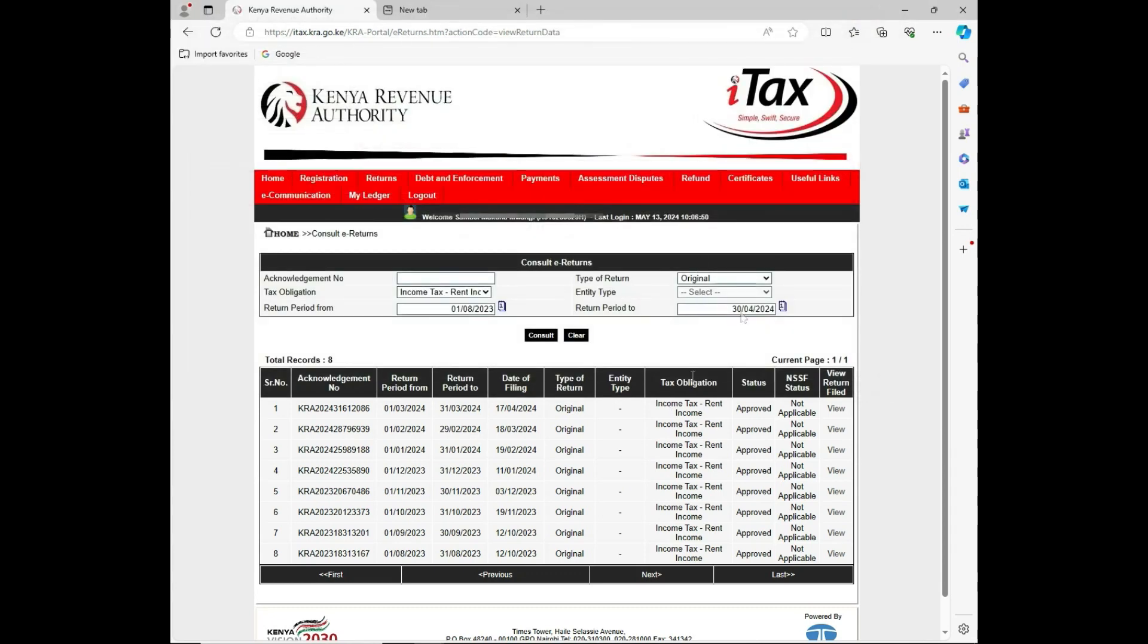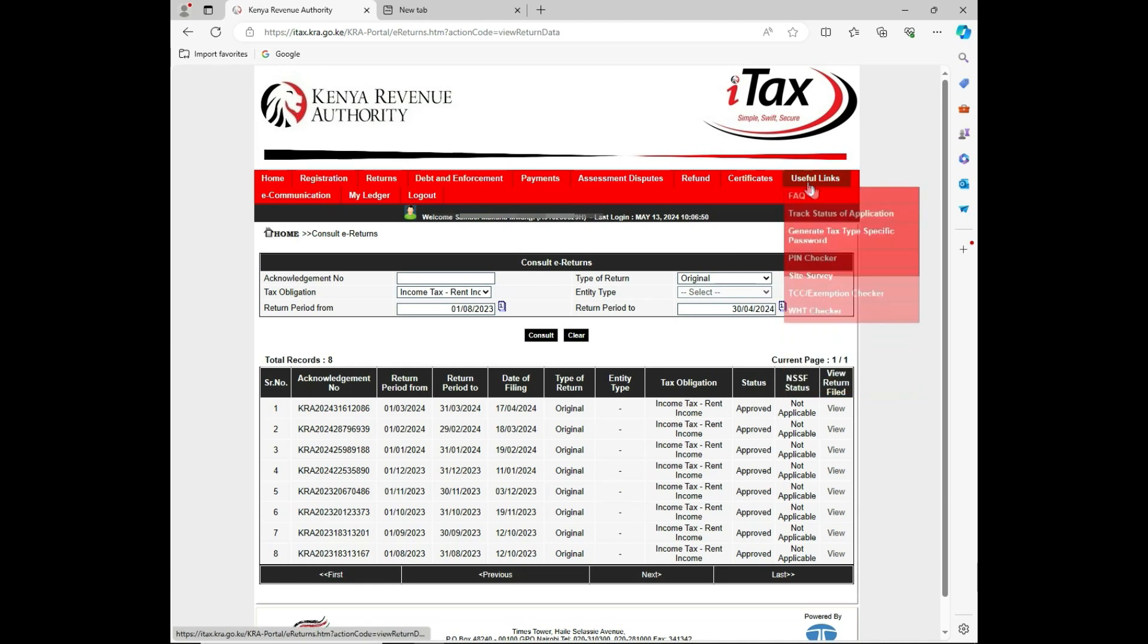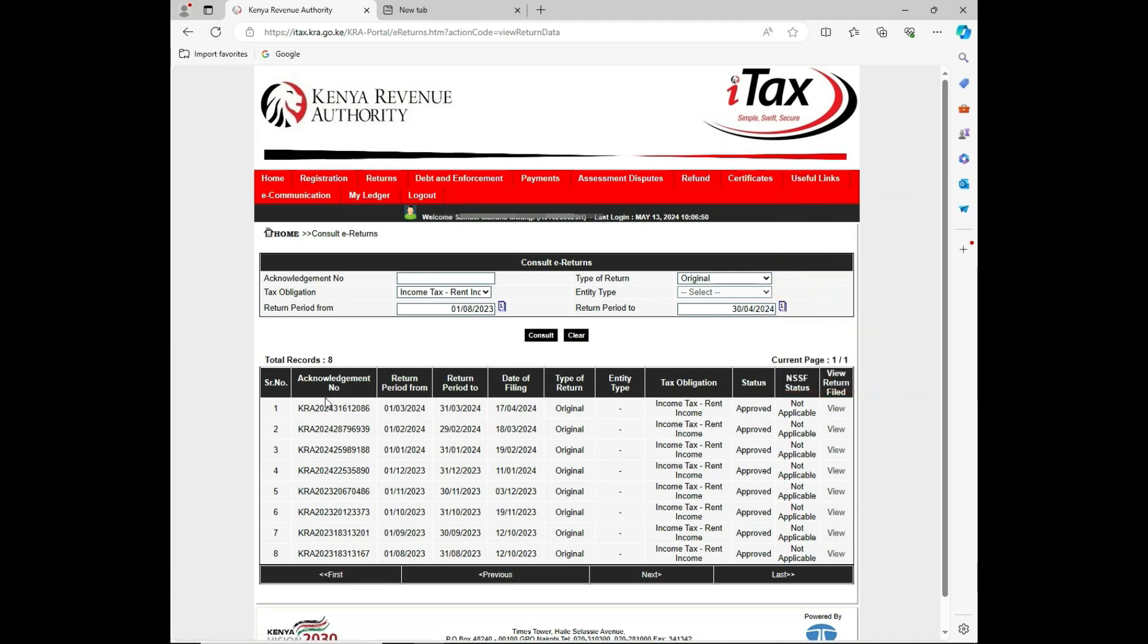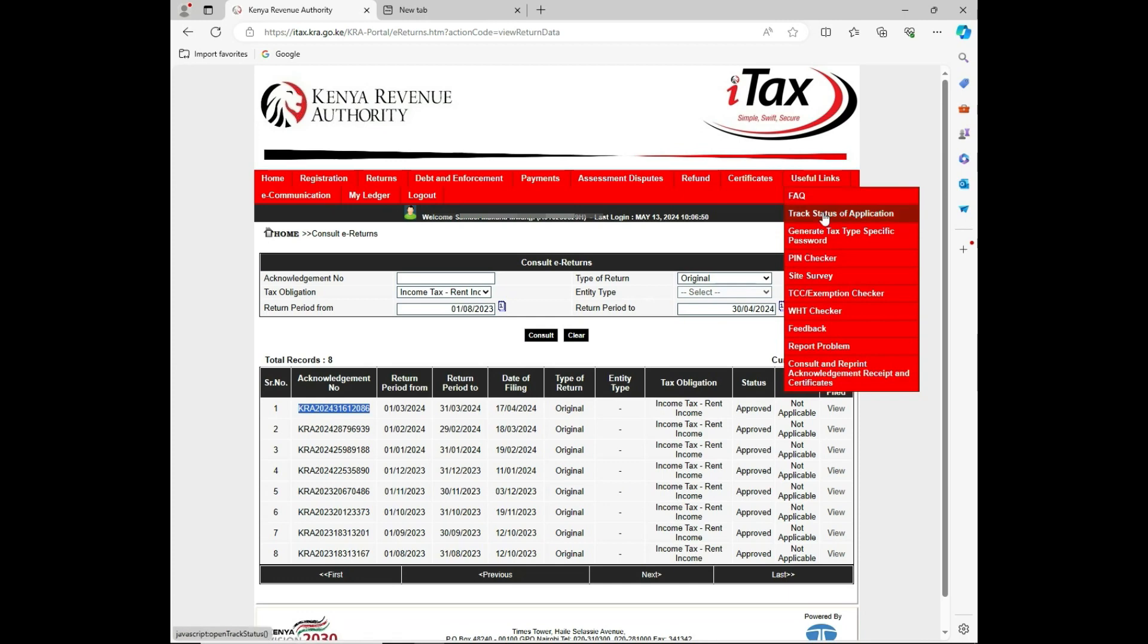Going back to the useful links where you had previously used the link, now having been given the acknowledgement number, you can be able to copy this one. You control C on your keyboard because the website does not enable right-clicking. Then you go back to useful links and click consult and reprint.